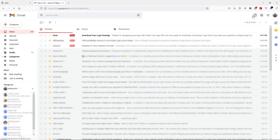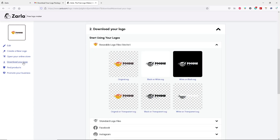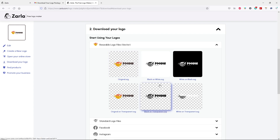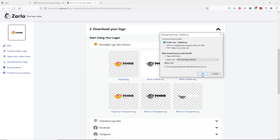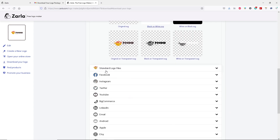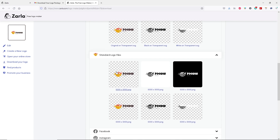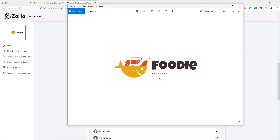Let's go to your mailbox. Here you can see we have an email from Zalla.com. Let's open it up and click on "Download logo file," then click on "Download your logo." Here you can see we have different types of logos — we have transparent, we have black and white, and different types. Let's go ahead and download this original SVG. Click save. You can download all the logo files one by one. These are the vector files. If you scroll down, you can see we have the standard logo file — let's open it up.